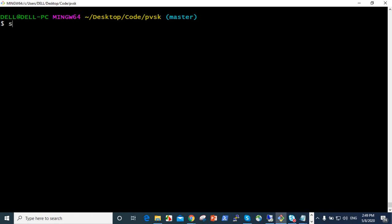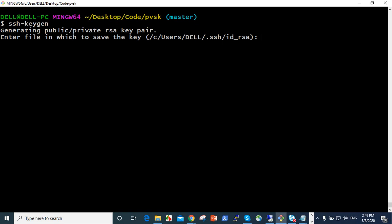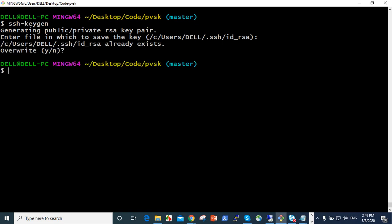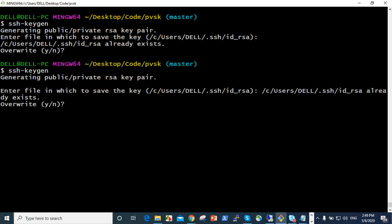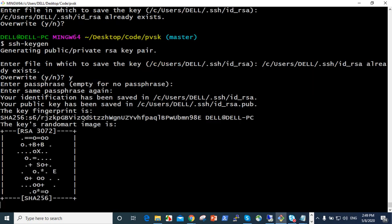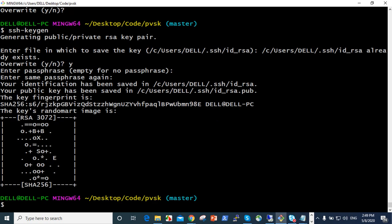That means ssh-keygen. When you give this, it shows here like this. If you want to, every time it's overwrite, right? We already did that, so that's why it shows like that. It's a key generator, it's global, you can create anywhere in any path.